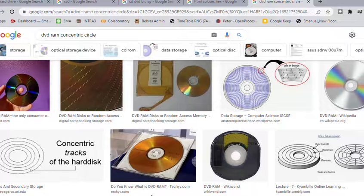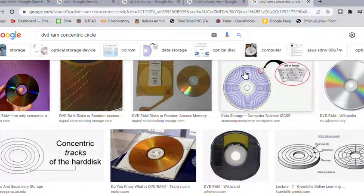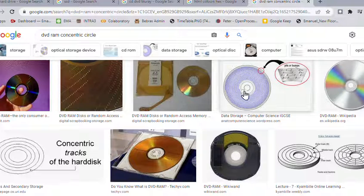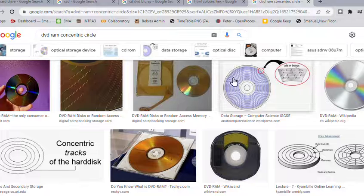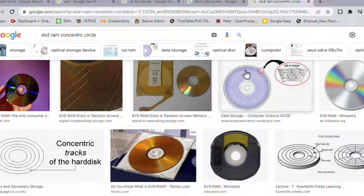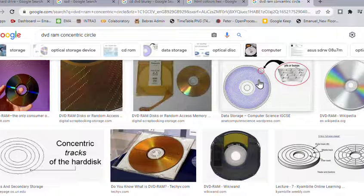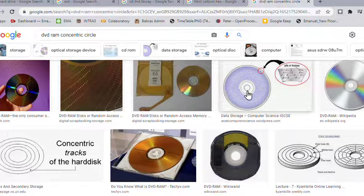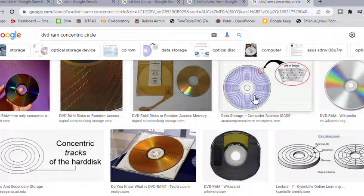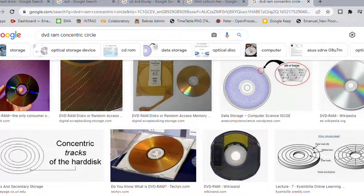Remember, DVD RAM uses concentric circles and the data is stored where you can read and write at the same time with DVD RAM. With the rest of the CDs, DVDs, and Blu-rays, they use spiral tracks rather than concentric circles.